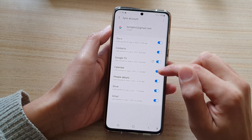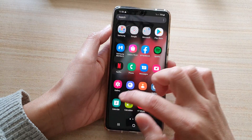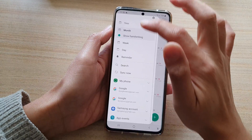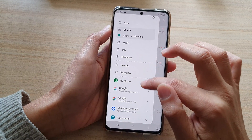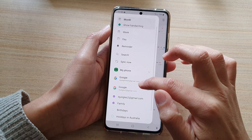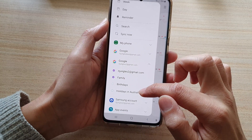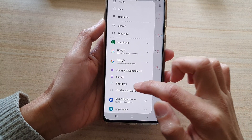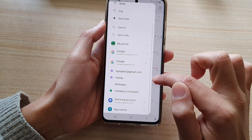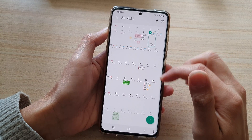Before we remove the account, let's try to sync and see if that helps. So I'm going to go in here and expand it. And now you can see the holidays becomes available, and there you can tap on it to show holidays on your calendar.